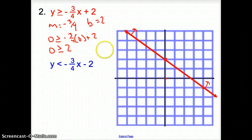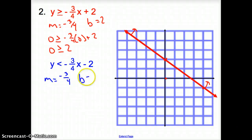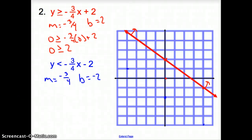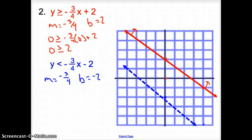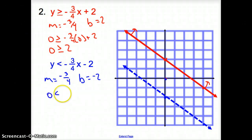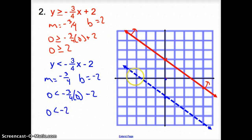For the blue line, the slope is negative 3/4, and the y-intercept is negative 2. Plot that, then go down 3 over 4. We connect the dots with a dotted line — because of the strict less than sign, there is no equal to. Now which way do we shade? Picking point (0, 0): 0 is less than negative 3/4 times 0 minus 2, so 0 is less than negative 2. That is not true, so we shade on the other side.